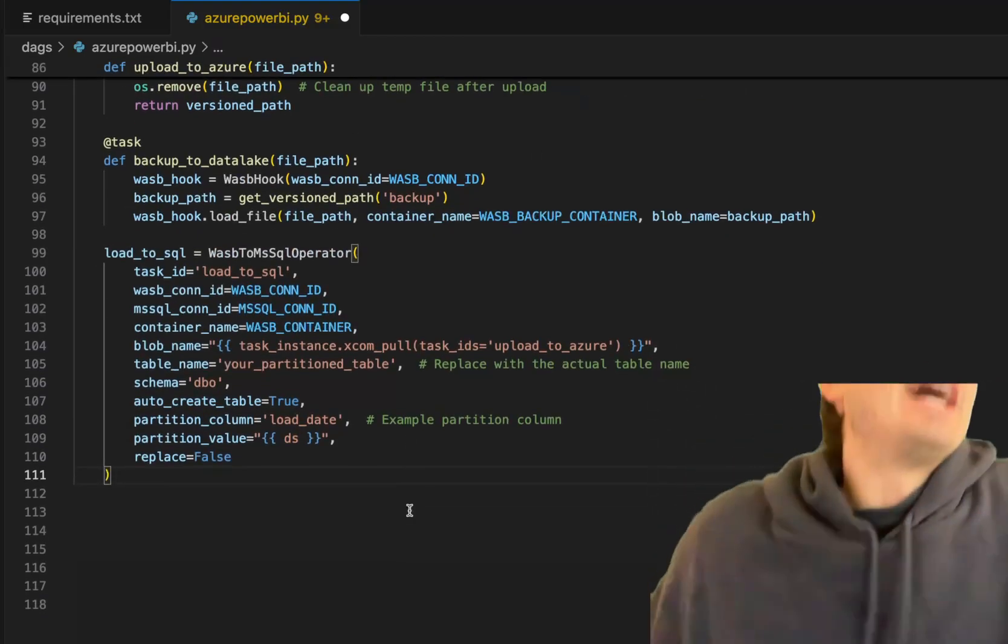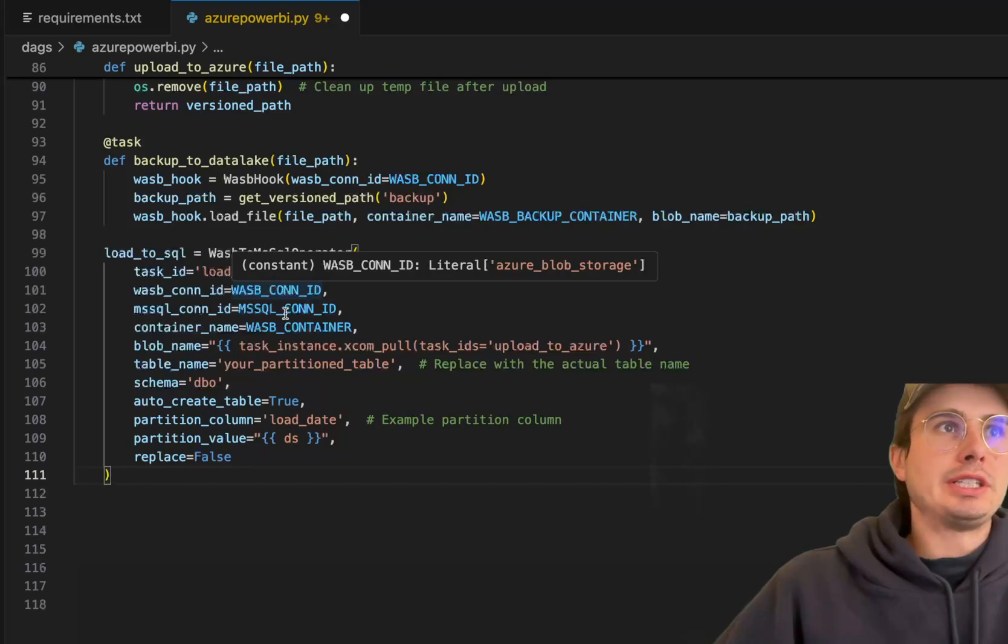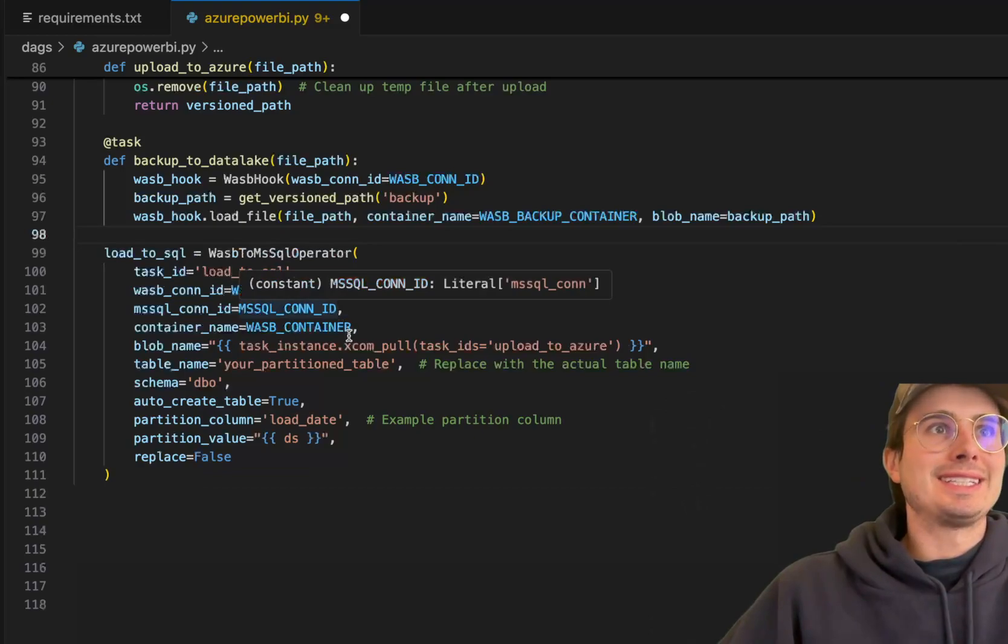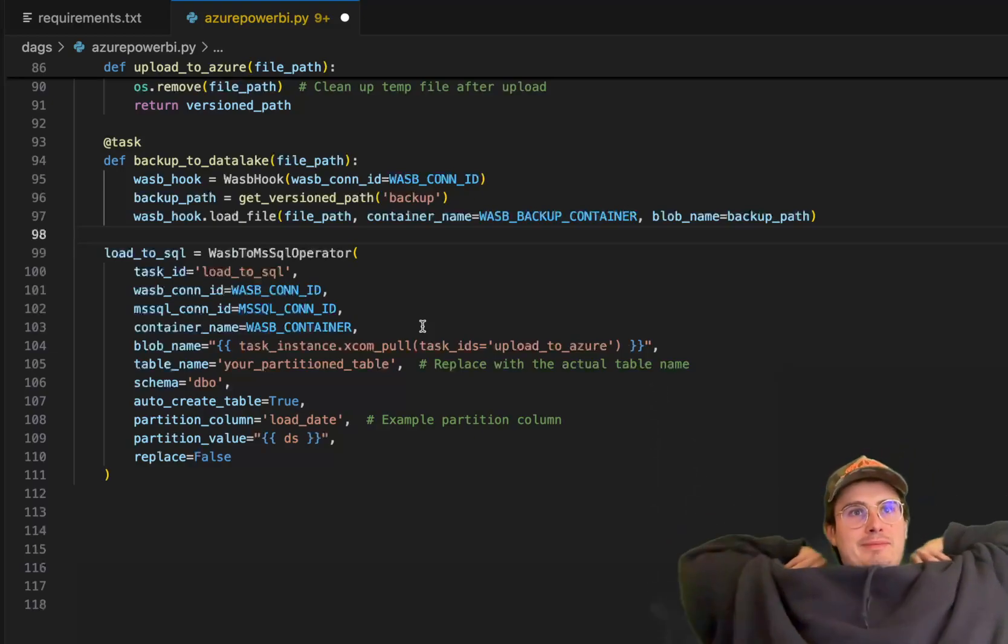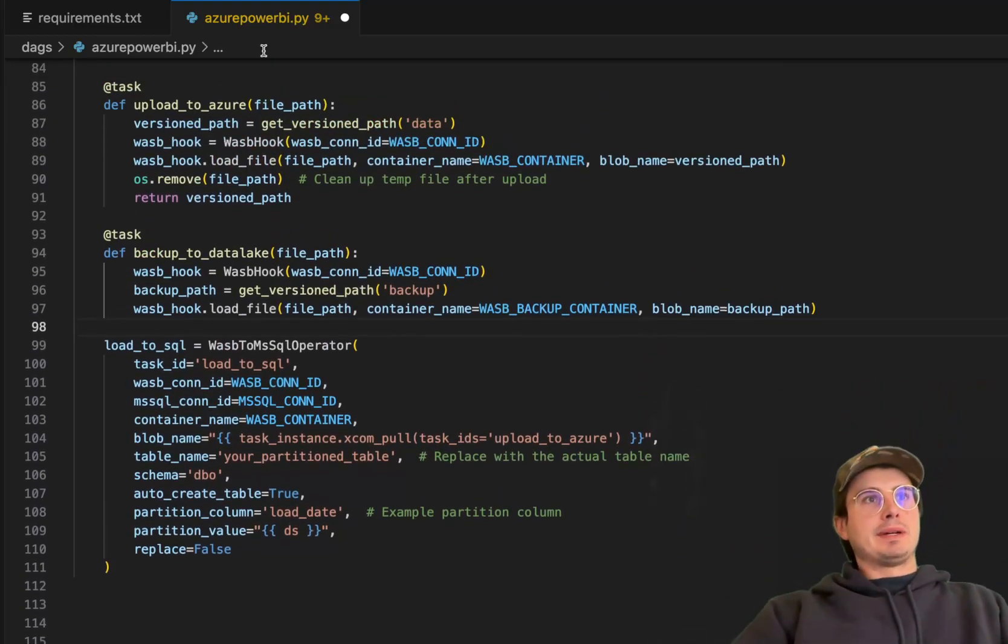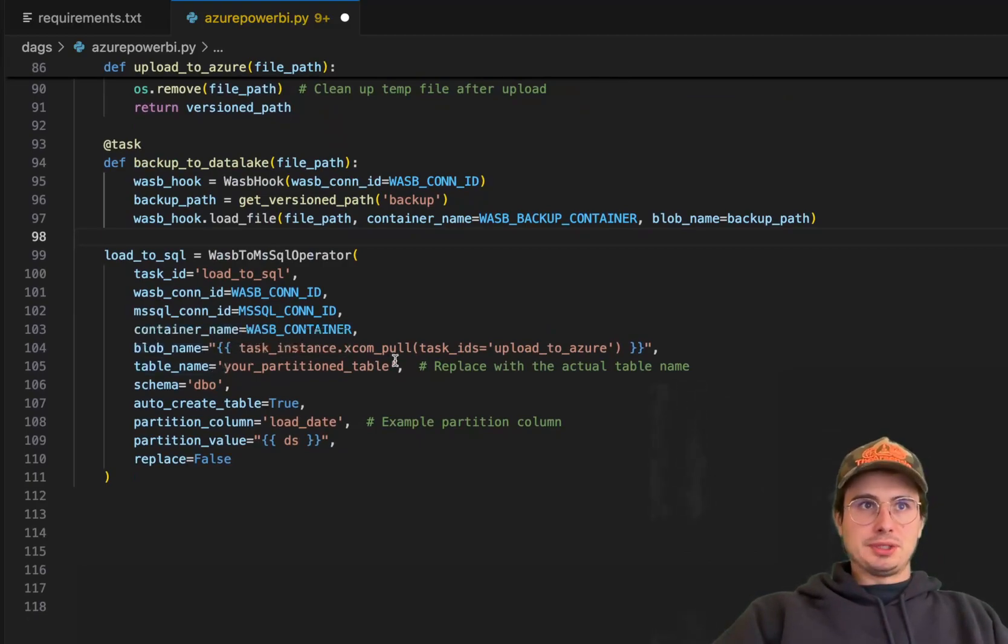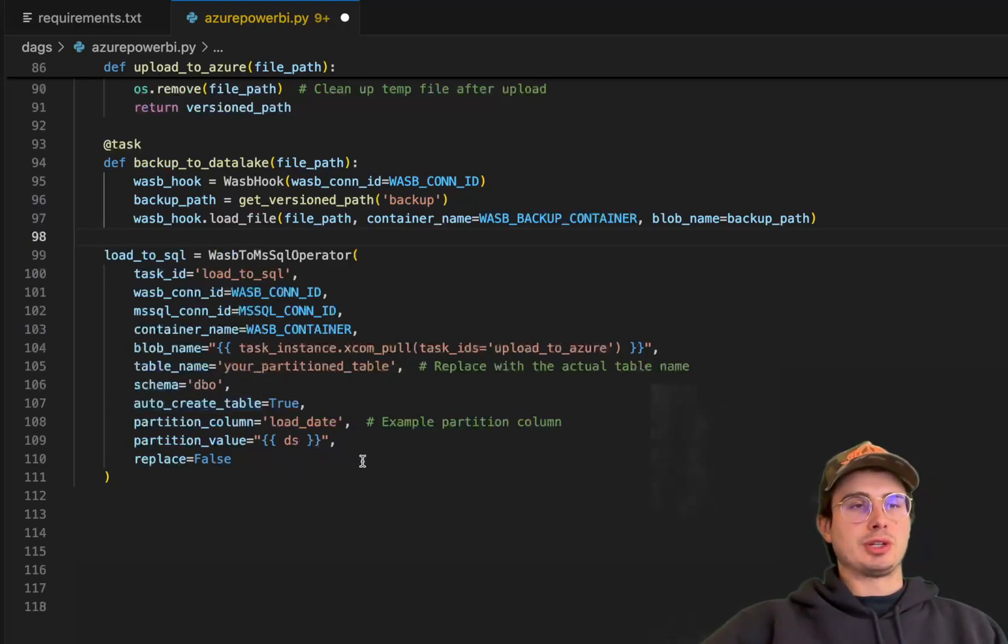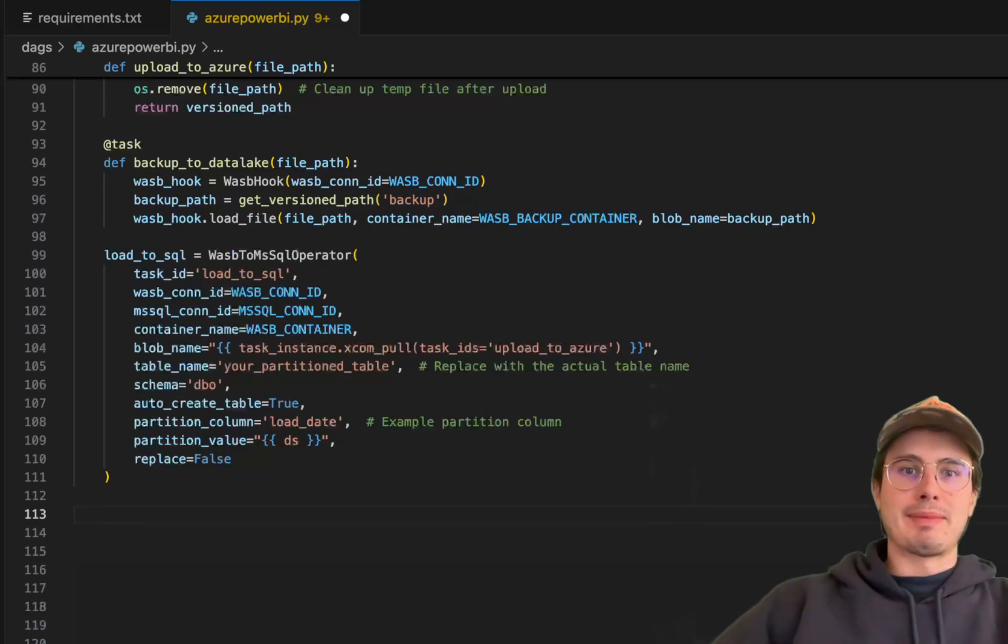So here, load to SQL, Azure blob to SQL operator. So luckily there's a convenient operator for this operation. So here, just put in your Azure blob storage connection ID, Microsoft SQL connection ID, the container in which your Azure blob storage file is, which container it's being used. Then the blob name, we're actually going to do a little fancy XCOM pull jinja template in here to pull the task, the file path from the upload to Azure file path, and then use that as the blob name. And then also use the table name here with whatever table you actually want to upload your data to. Choose the schema of that table. I just have the default values here, and then this will also partition value just datetime. So this is going to actually upload our data into MS SQL.